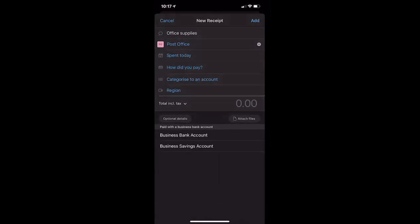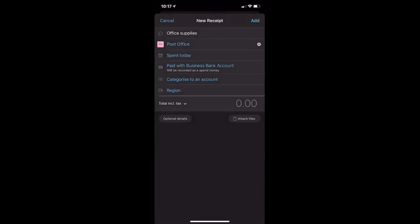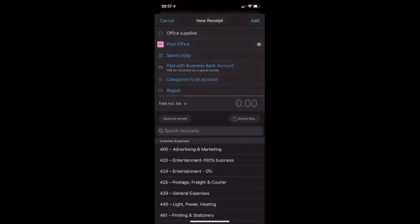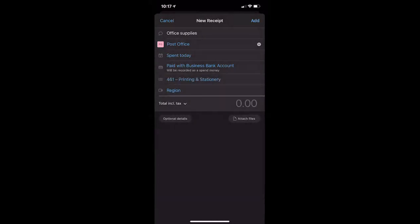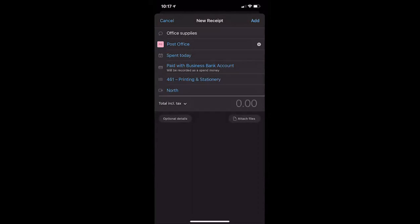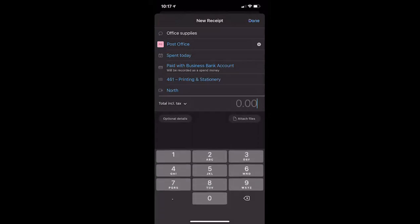How did you pay? This is where we choose one of the bank accounts listed in our Xero software — I'm going to say I did it from the business bank account. Categorize to an account: this is where we choose one of the chart of account codes to analyze the purchase, so this was printing and stationery. Region — in the demo company the tracking categories are called region. If you don't use tracking categories you won't see this option, but if you do, you just pick one. Then we enter the amount — this one was 76p.